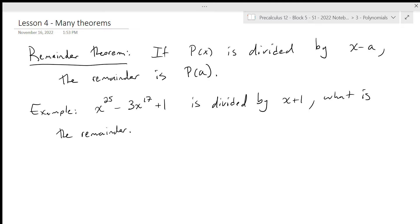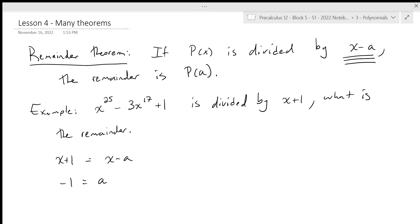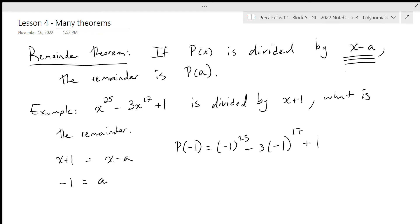The remainder theorem says if we want to find the remainder, all we have to do is plug in a. We have divided by x plus 1, so x plus 1 equals x minus a, which gives us negative 1 as the value to plug in — the zero of that binomial. So p of minus 1 is negative 1 to the power of 25 minus 3 times negative 1 to the power of 17 plus 1. Negative 1 to an odd power is negative 1. Negative 1 to the 17 is also negative 1, so that's negative 3 times negative 1, which gives positive 3 plus 1. Negative 1 plus 3 plus 1 gives us positive 3. So the remainder is 3.